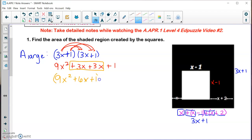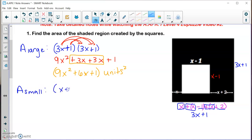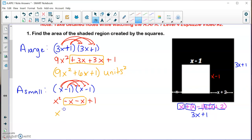I'll write units squared since area units are always squared — if it were feet it would be feet squared. Now I'll find the area of the small white square: (X minus 1) times (X minus 1). FOILing: X times X is X squared; X times negative 1 is minus X; negative 1 times X is minus X; negative 1 times negative 1 is plus 1. Combining like terms: X squared minus 2X plus 1, in units squared.